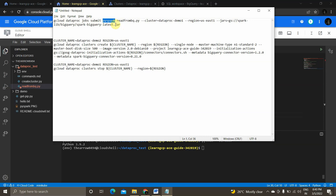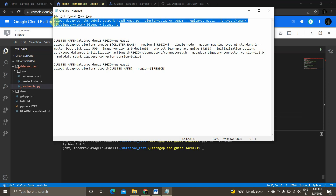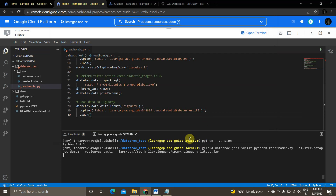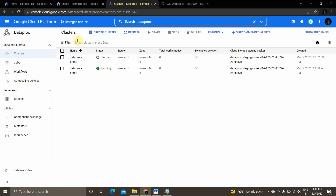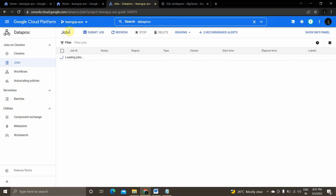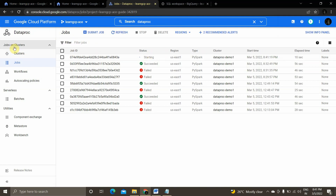To submit the job, the command is `gcloud dataproc jobs submit pyspark` — since I'm using a Spark session, I use the PySpark job type. Similarly, you can submit Spark or Python jobs. I specify my script file name, cluster name, region, and the required JAR files. I'll copy this command and paste it in the cloud shell.